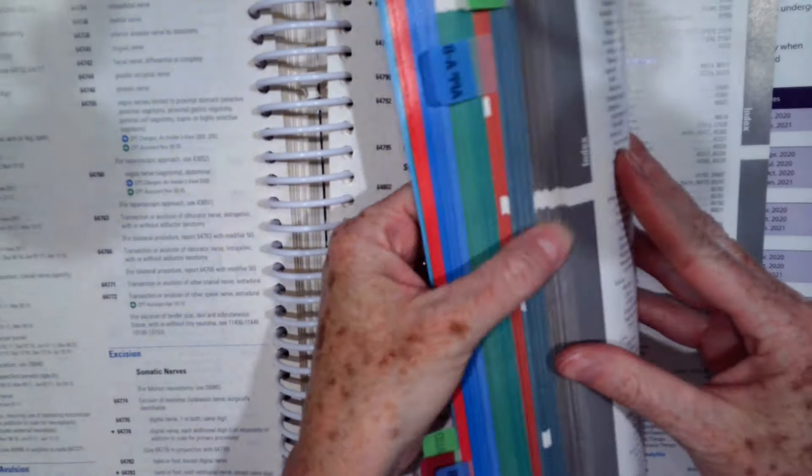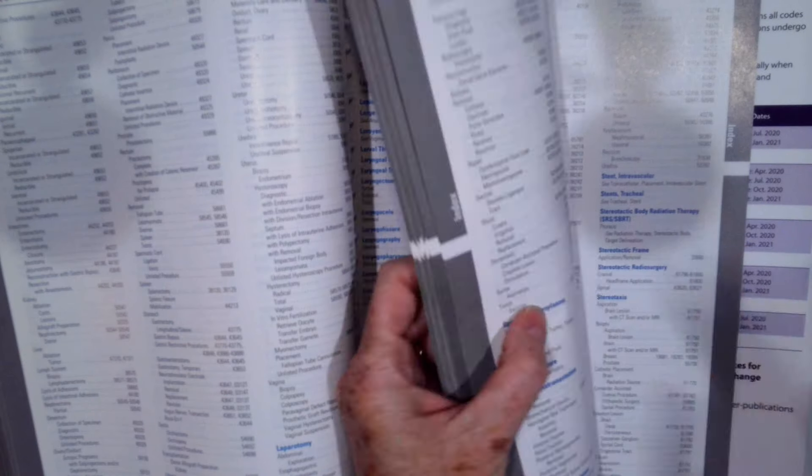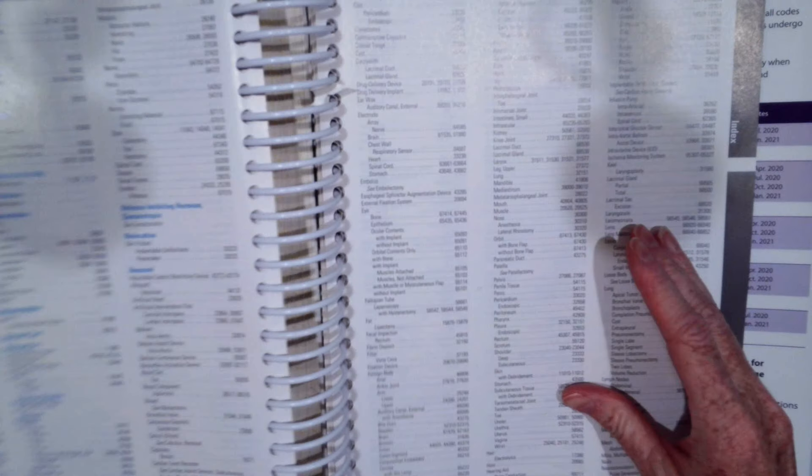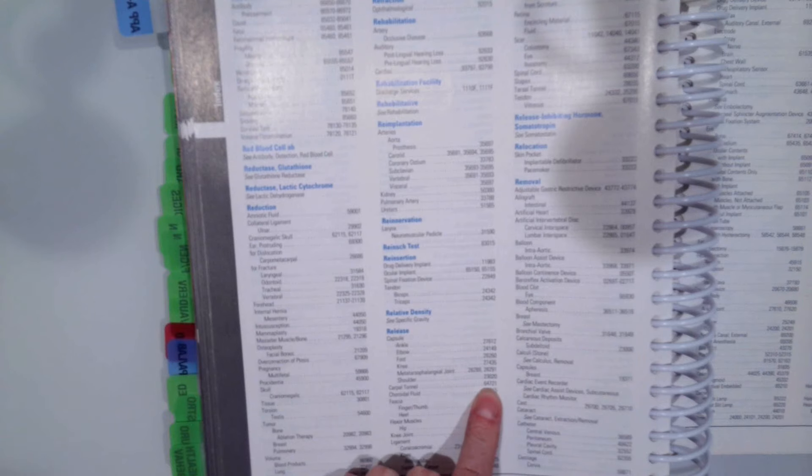And how we found that code to look it up, you just went to release in the index, release. And then what are we releasing? The carpal tunnel. It is 64721.